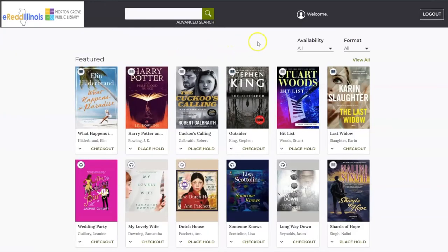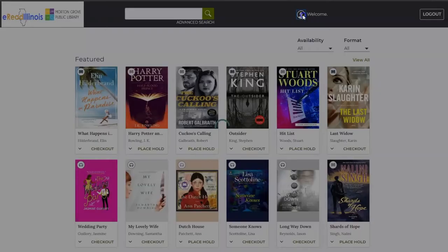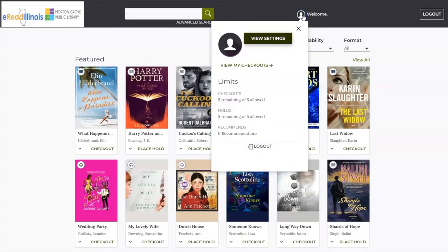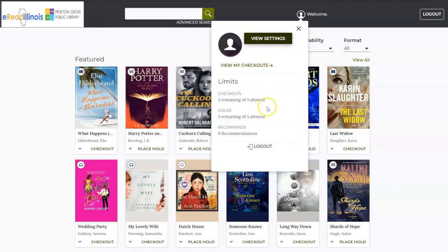You can also find these options by clicking on the profile icon right next to the word Welcome. This will also tell you how many checkouts you have remaining, as well as how many more items you can place on hold.